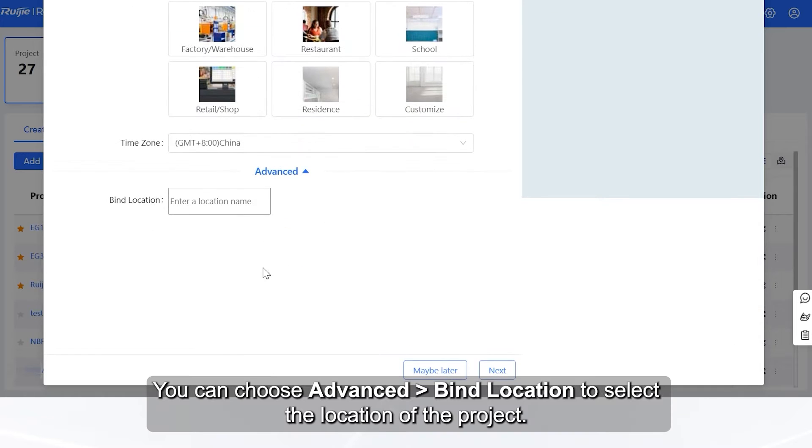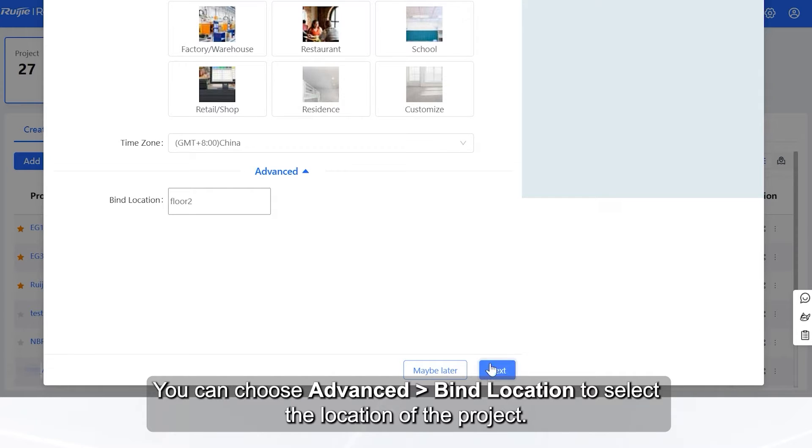You can choose Advanced Bind Location to select the location of the project. Then, click Next.